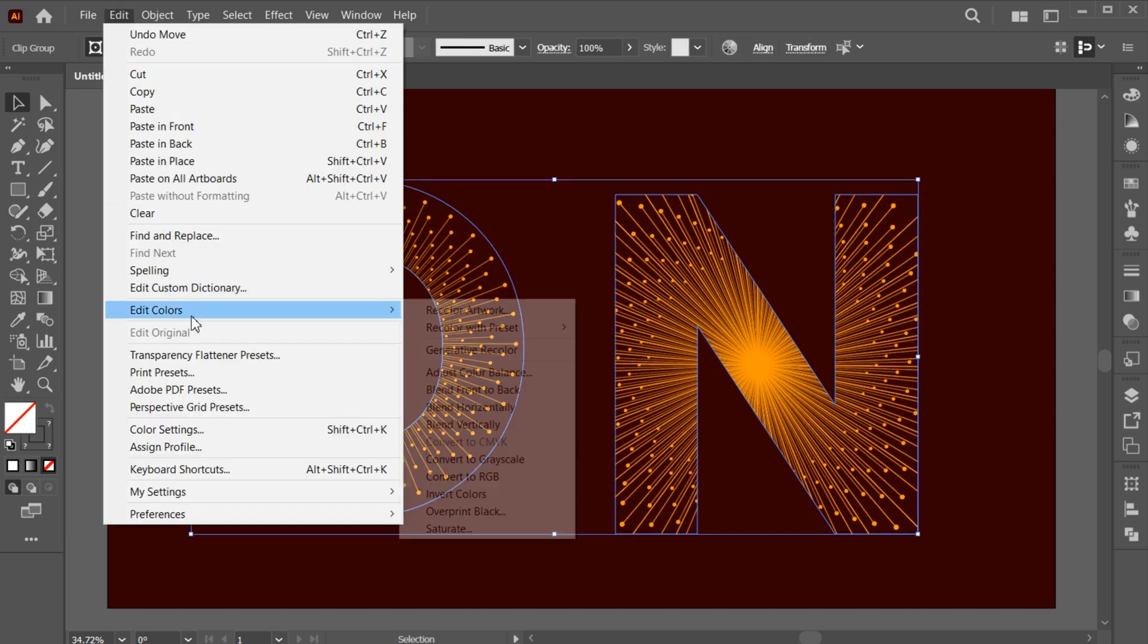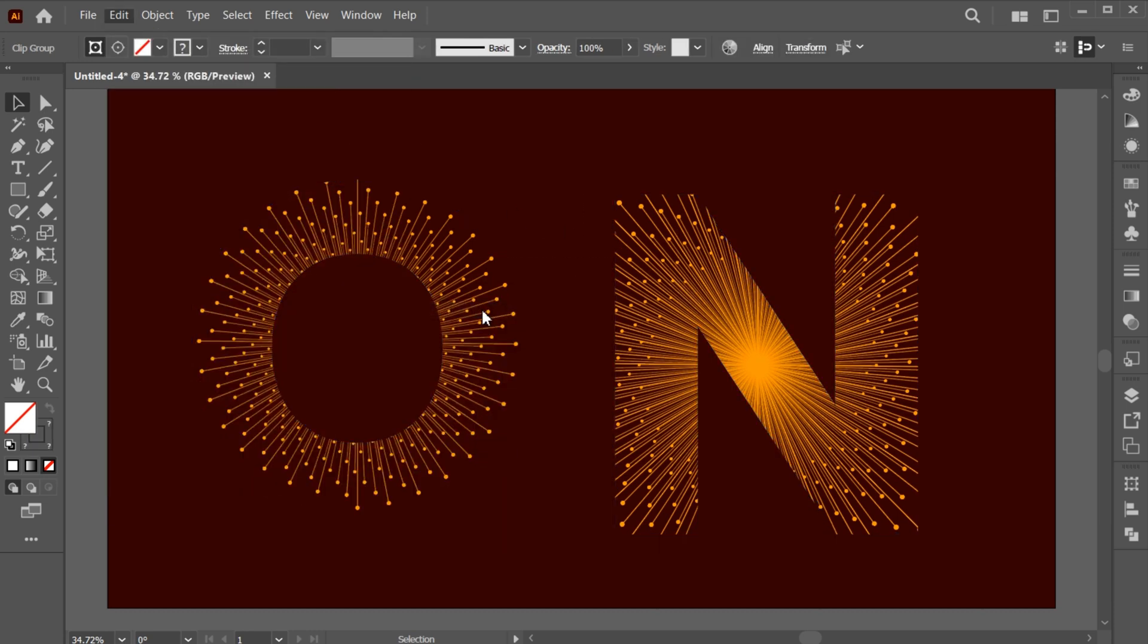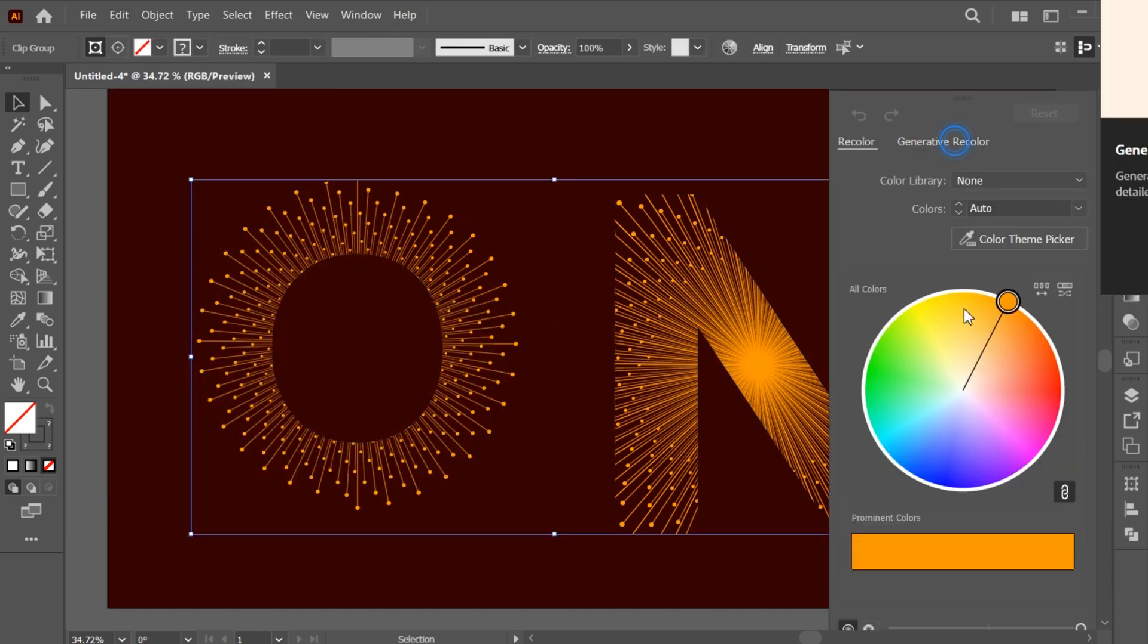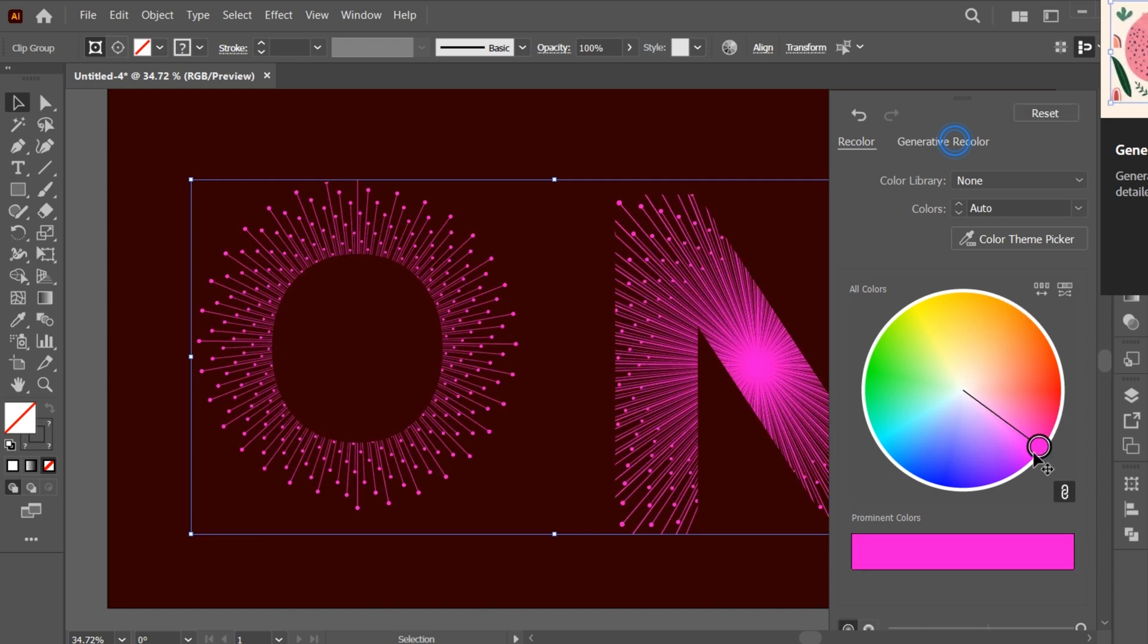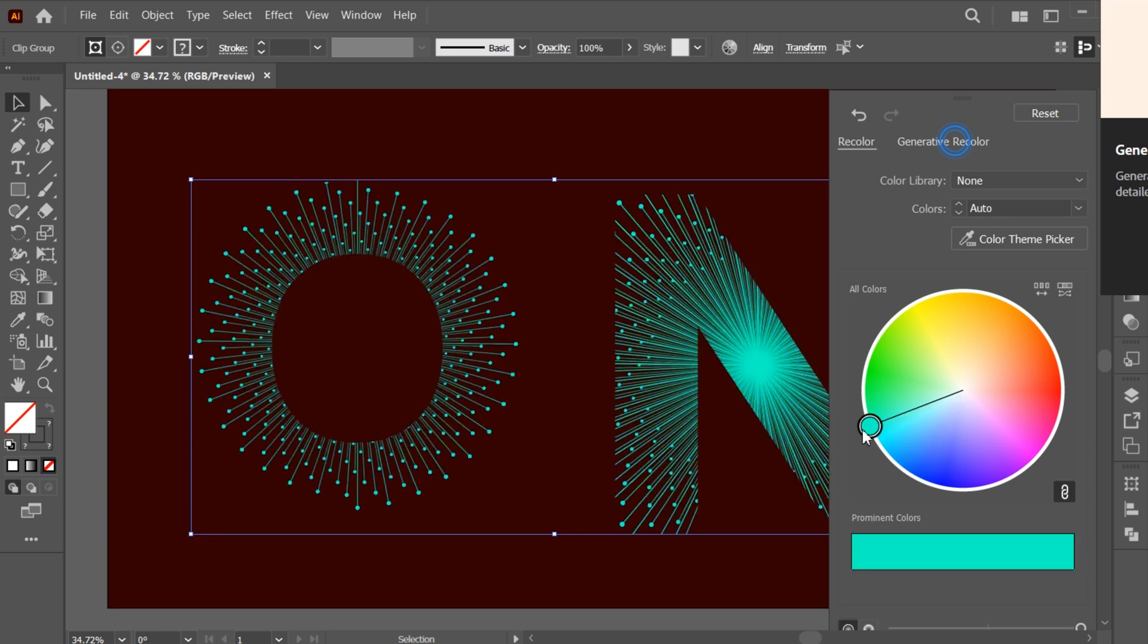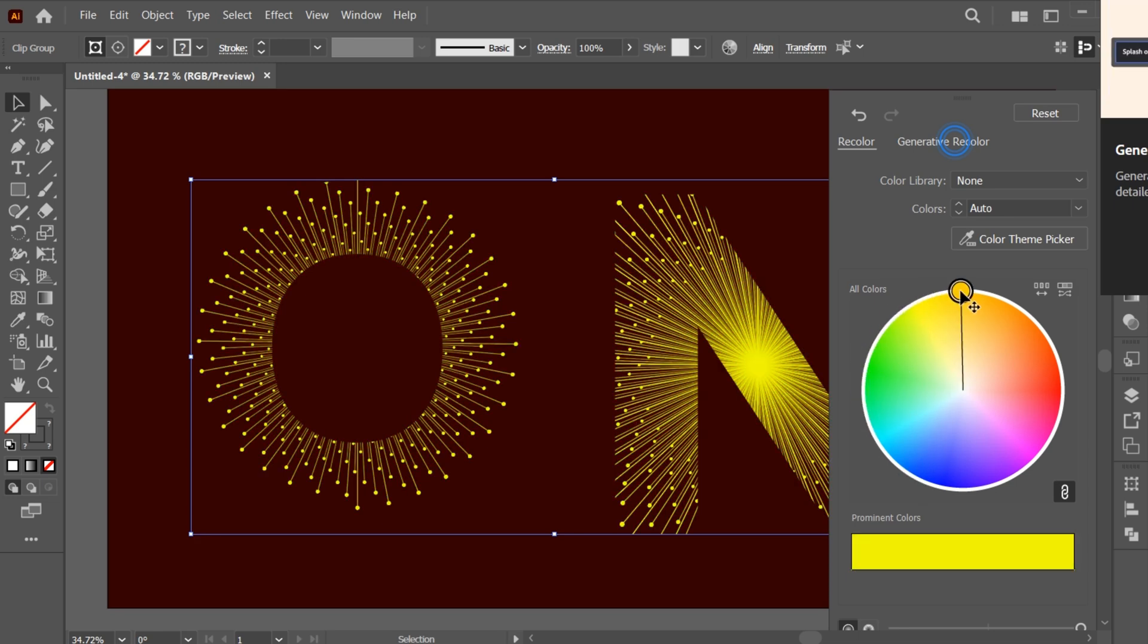Go to the Recolor button to change its color. And it's done.